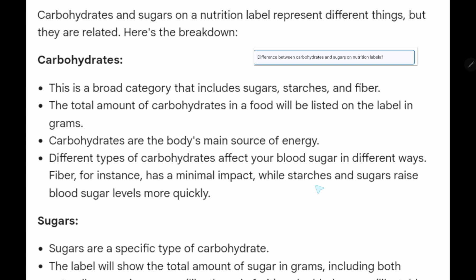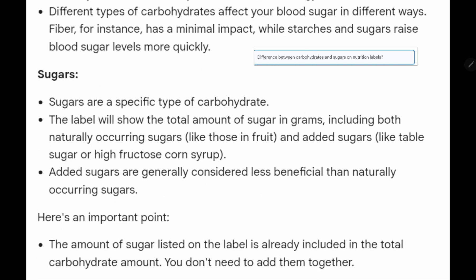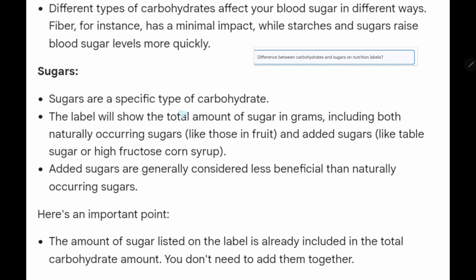While starches and sugars raise blood sugar levels quickly, our body's enzymes break down starches into simple sugars like glucose. Sugars are a specific type of carbohydrate. The label will show the total amount of sugar in grams, including both naturally occurring sugars like those in fruit and added sugars like table sugar, sucrose, and high fructose corn syrup.